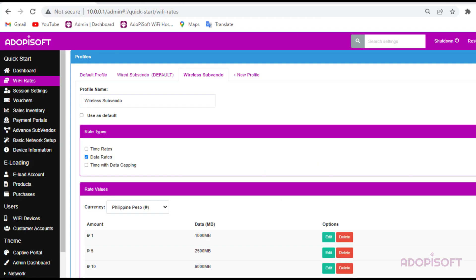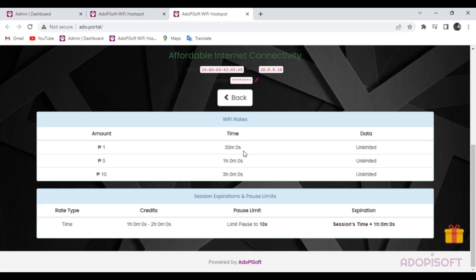In this part, just select the Wi-Fi rate profile you created. The result is that it will be assigned different rates per portal or Subvendo.